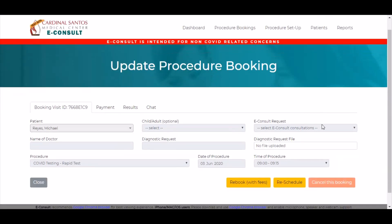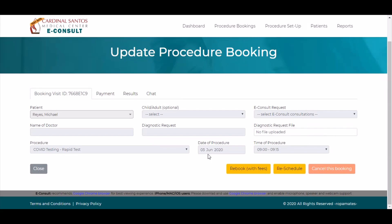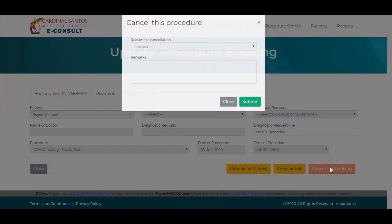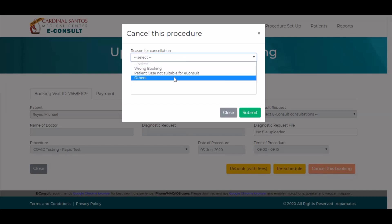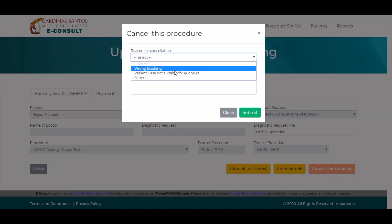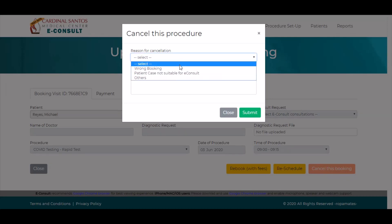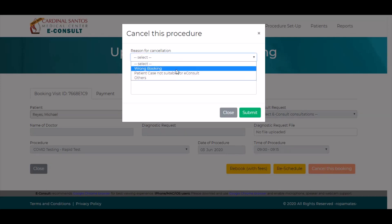In case the booking needs to be cancelled, you can click Cancel this Booking. You must then select a reason for cancellation then click Submit. The patient will be refunded.